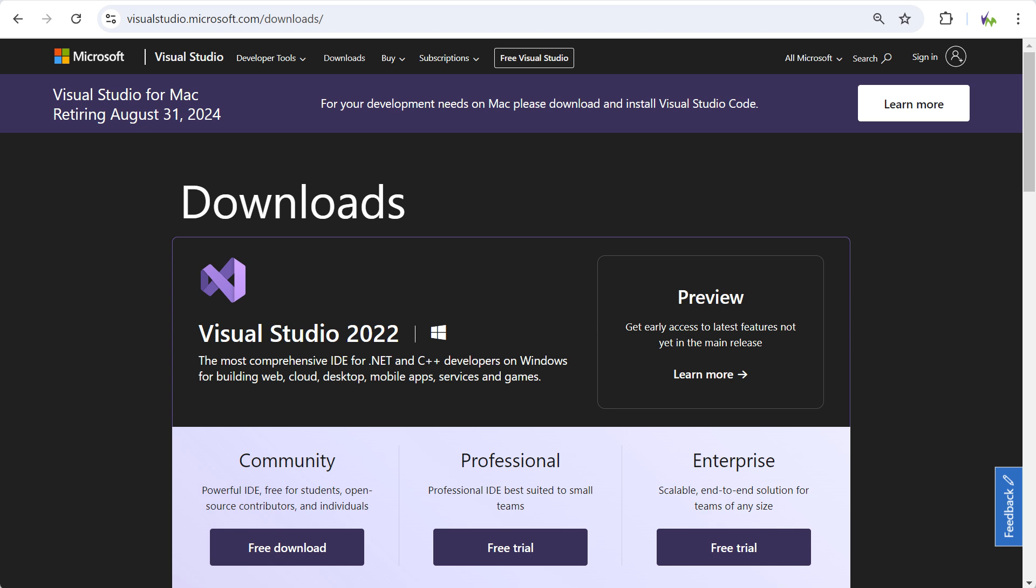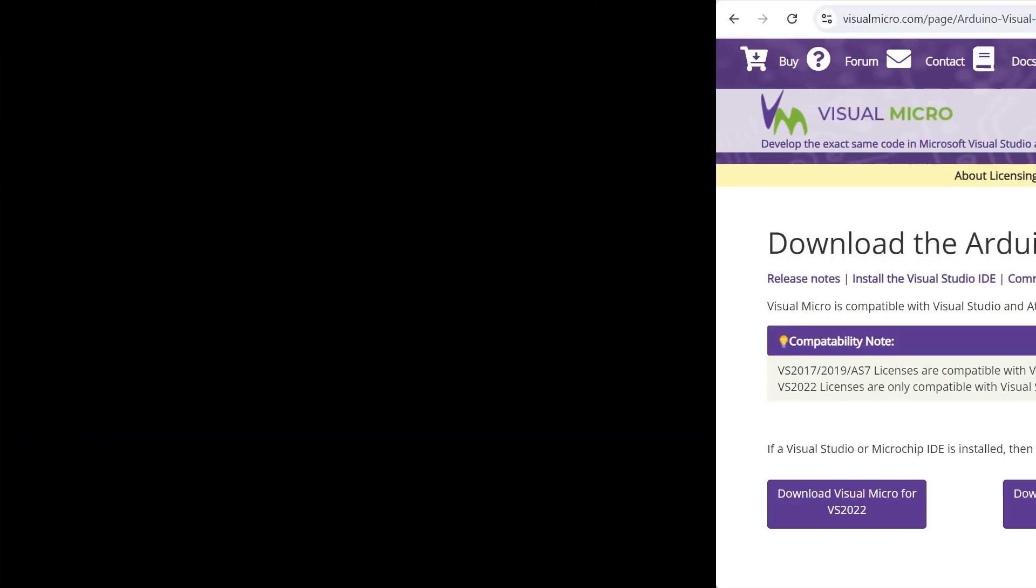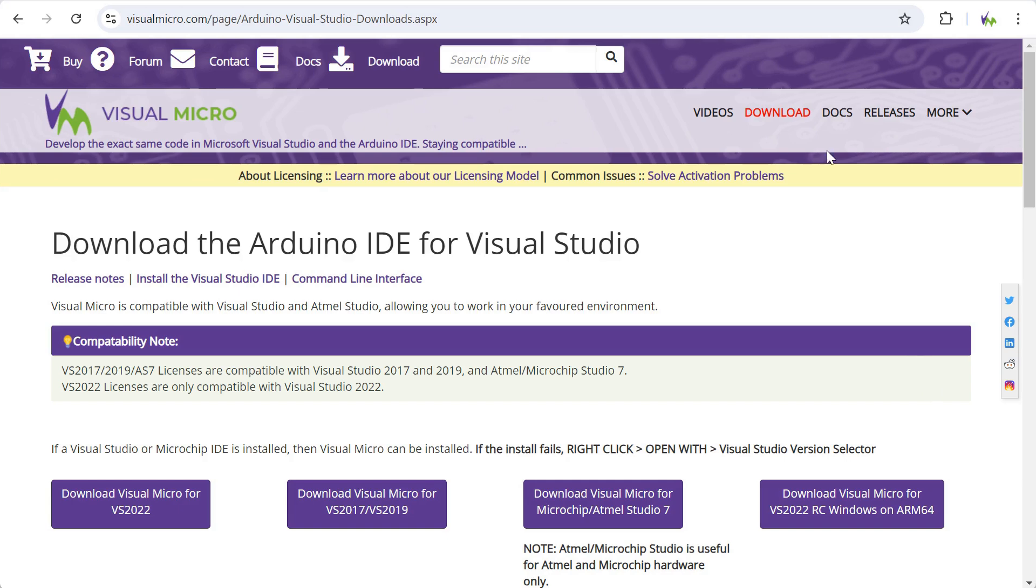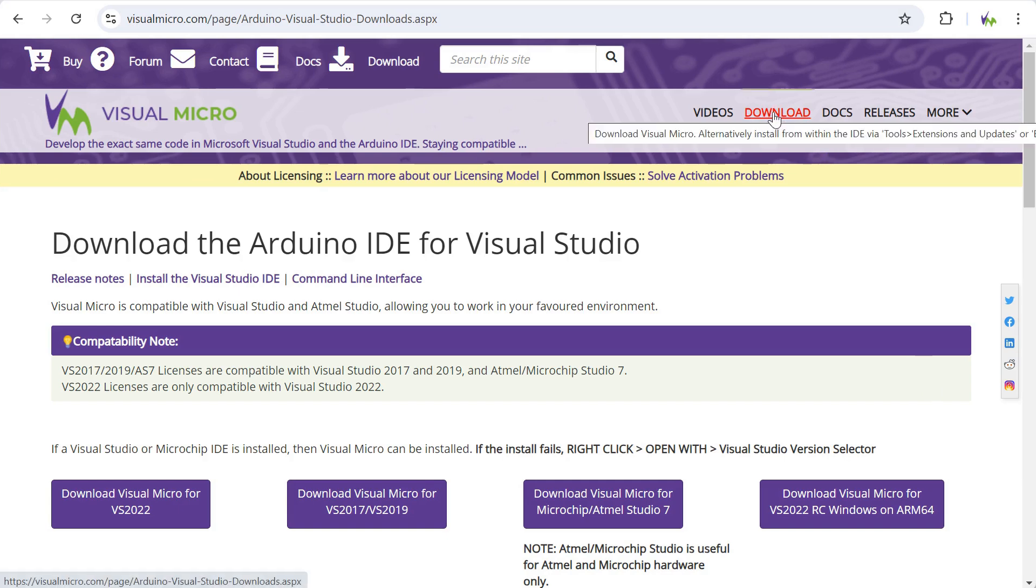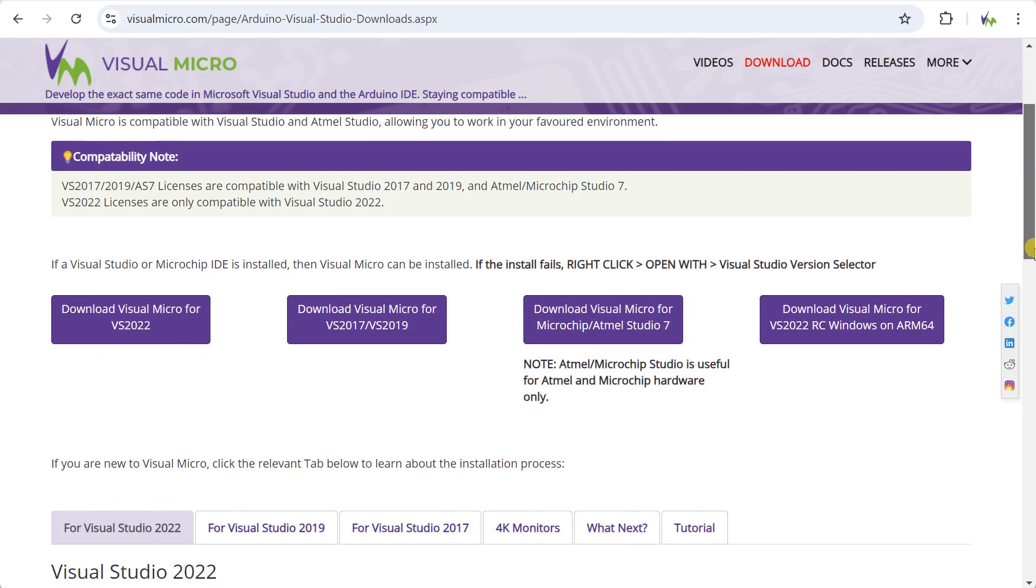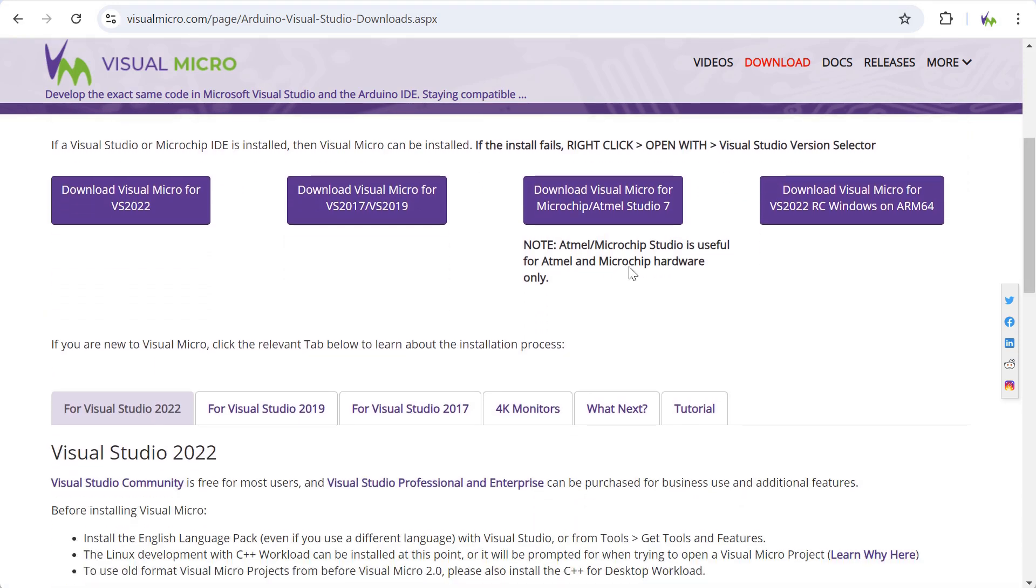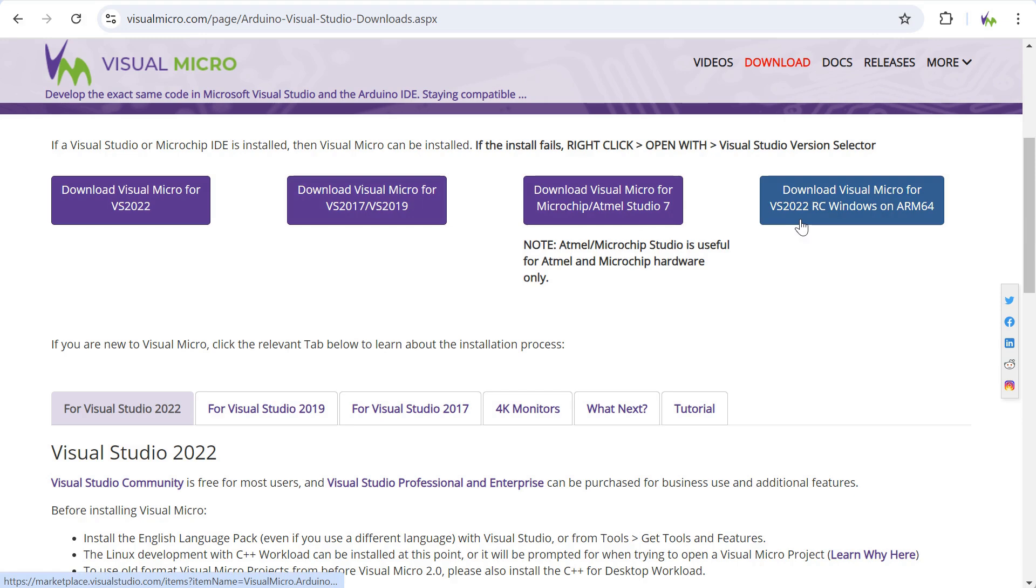Once you've got that installed, we'll need to install the Visual Micro extension. Just to note, if you're using Visual Studio 2019, 2017, or Microchip Studio, you'll need to download Visual Micro from our website's download page and follow the installation instructions shown.